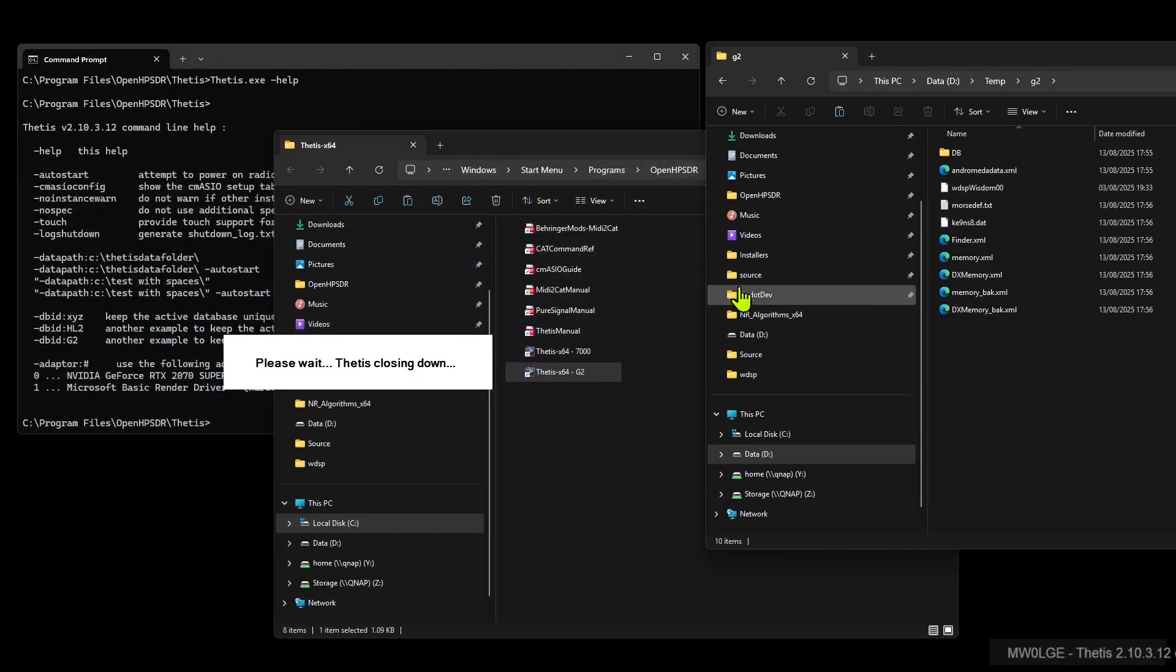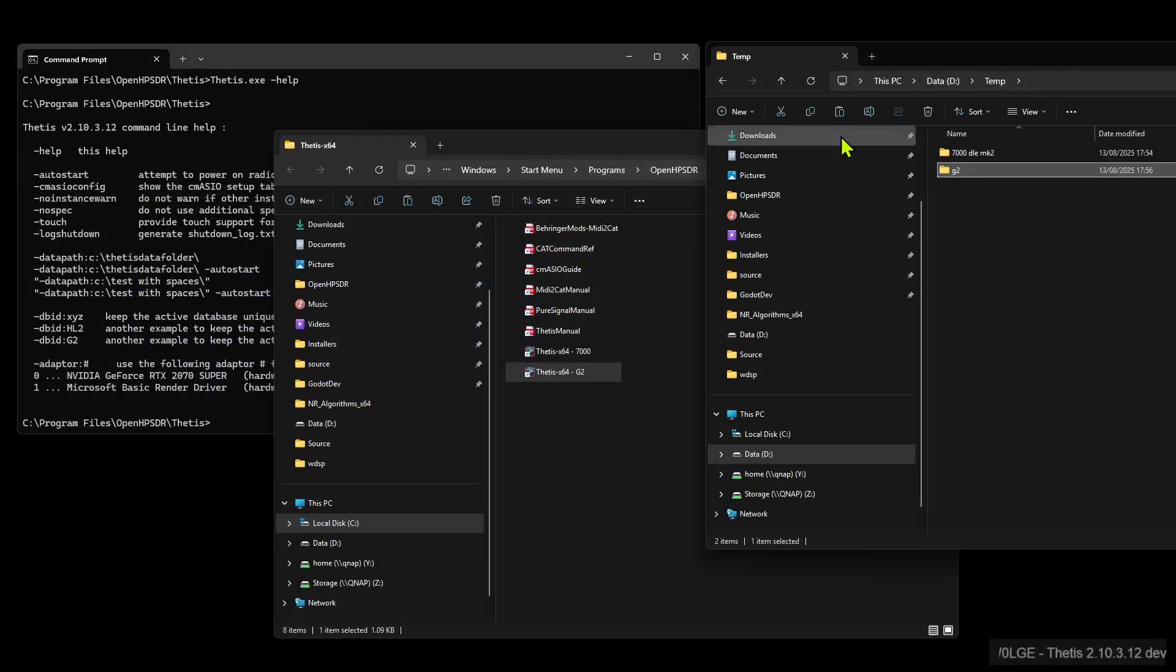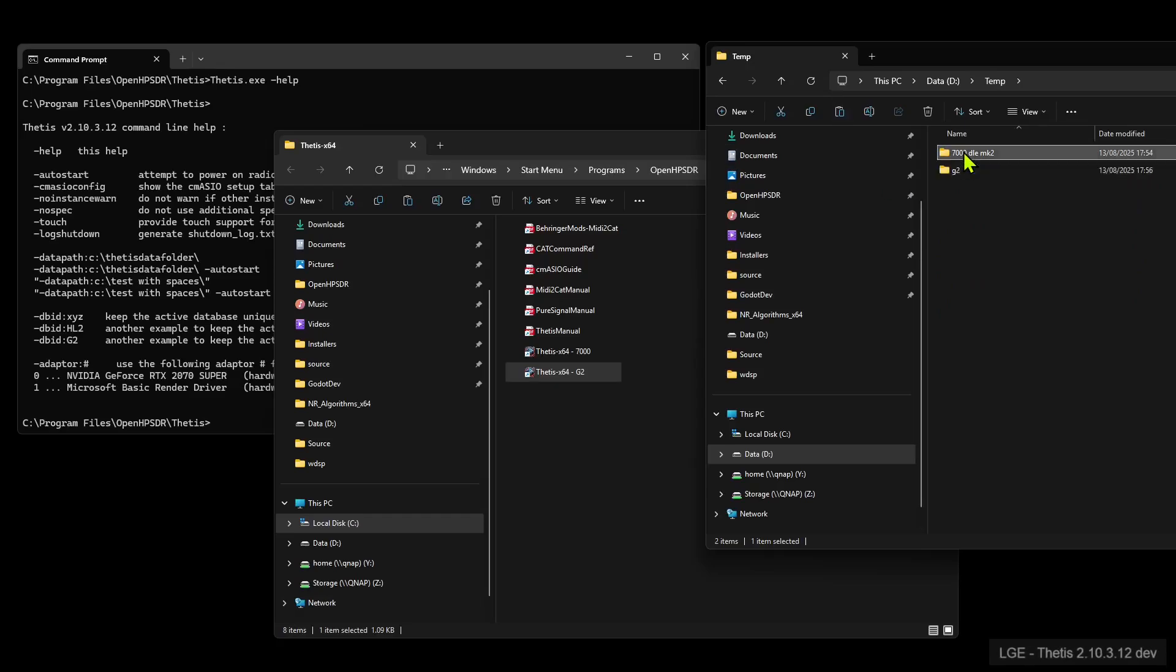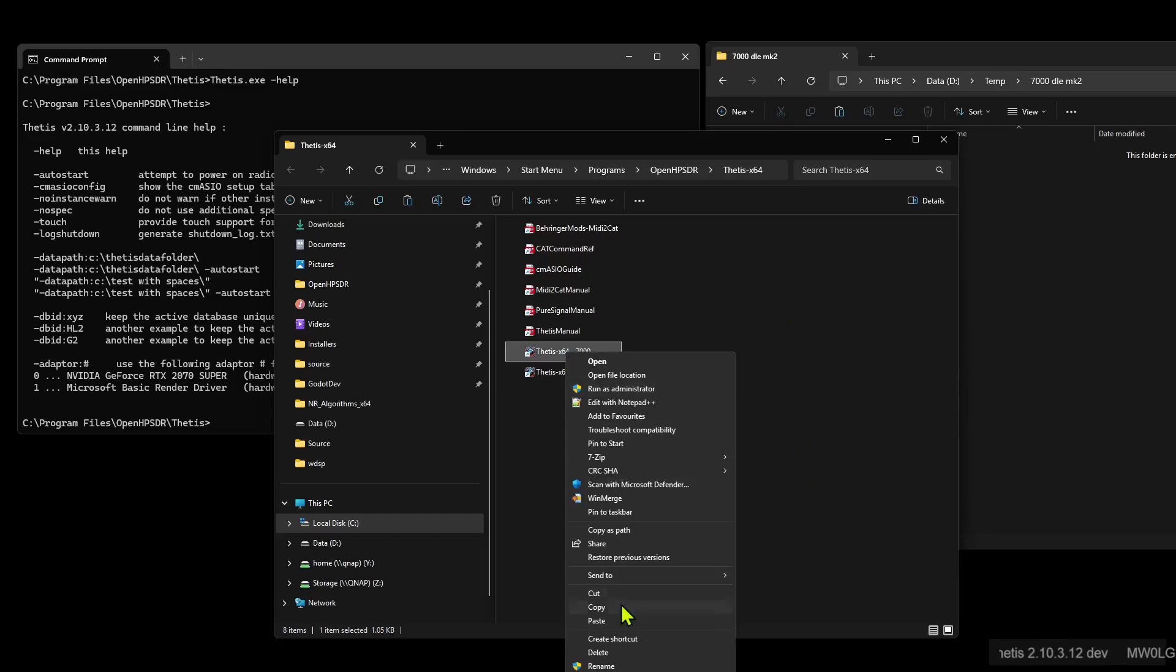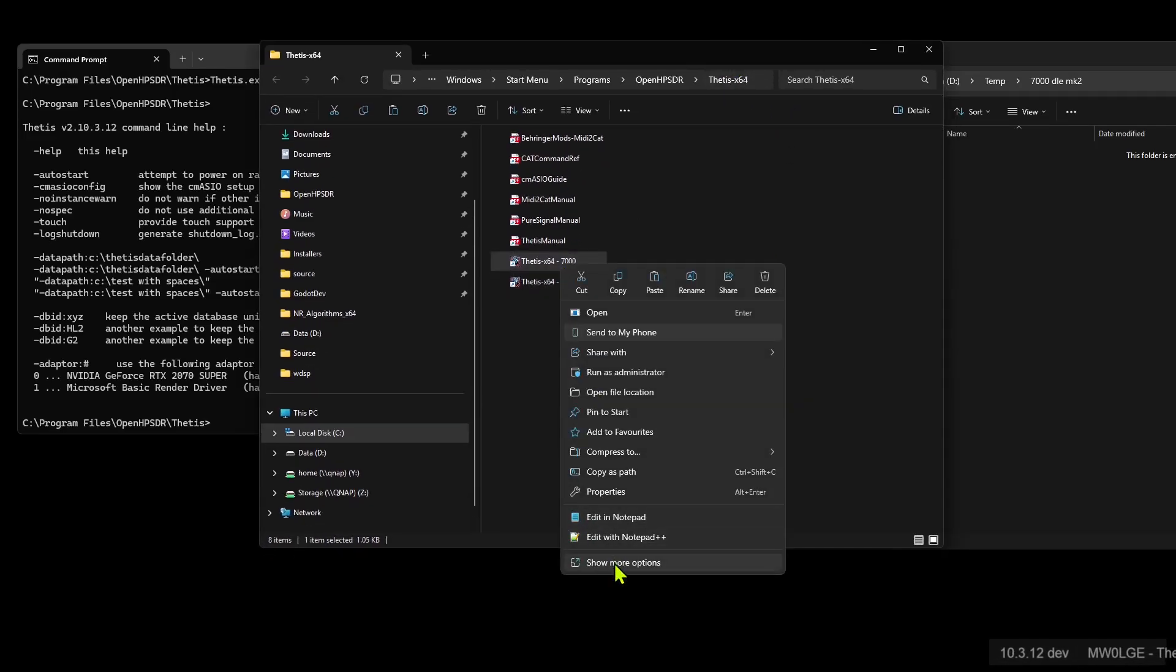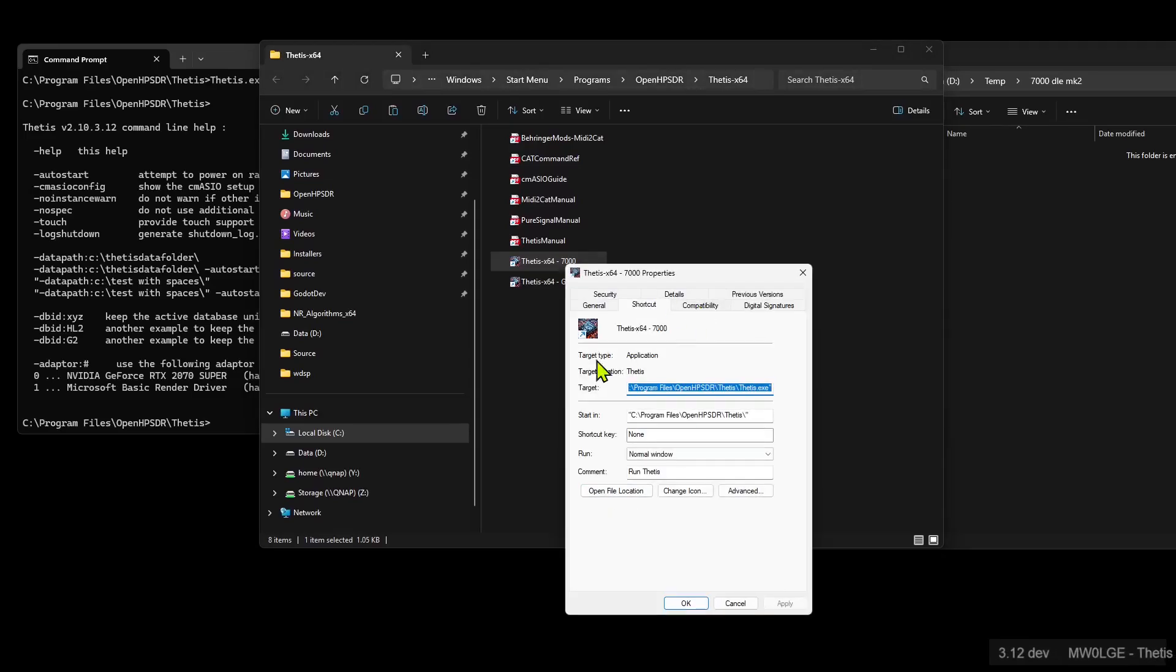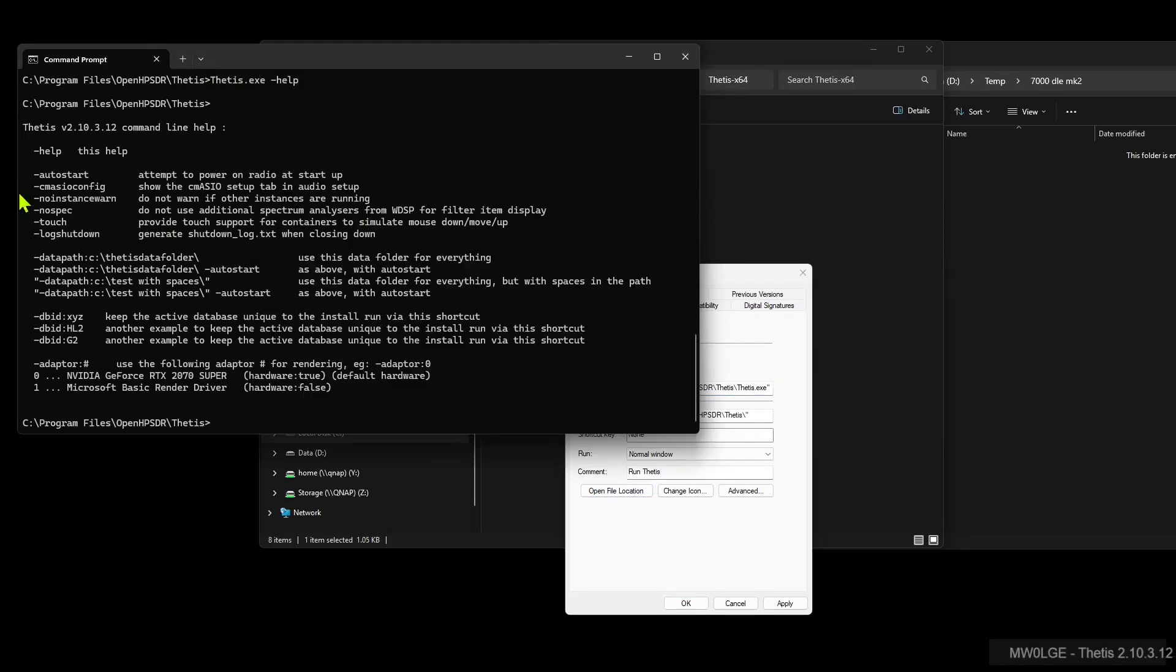So now we want to set up the other link. So if we go up here, we've got this folder, and we want to change this other shortcut. So we'll right-click on there, properties.